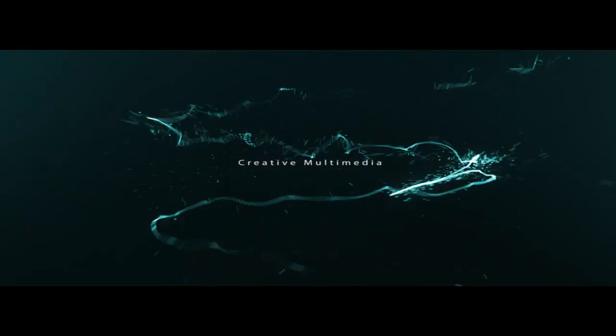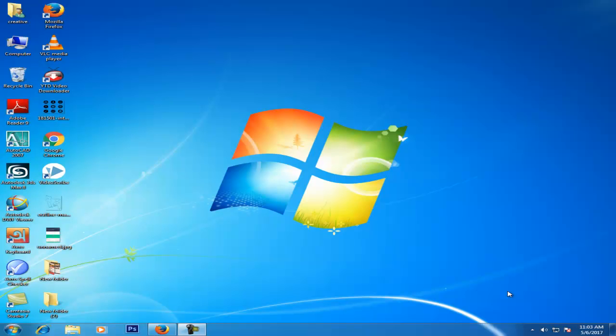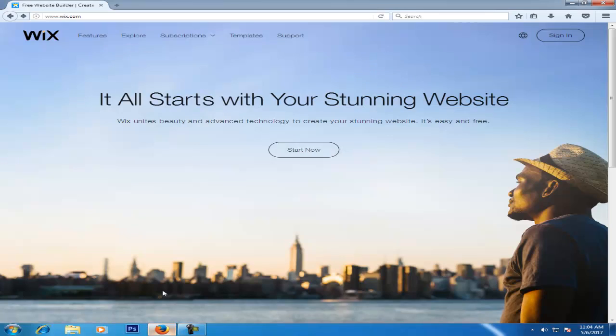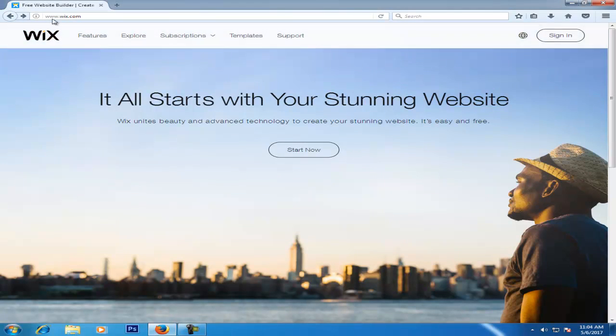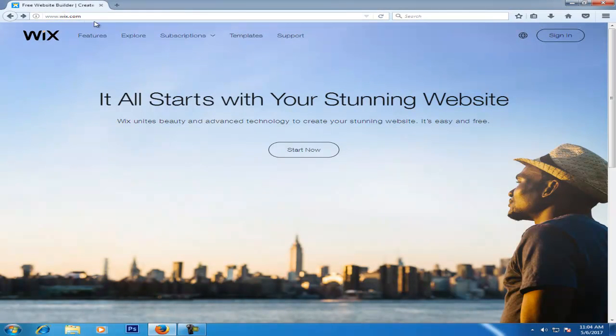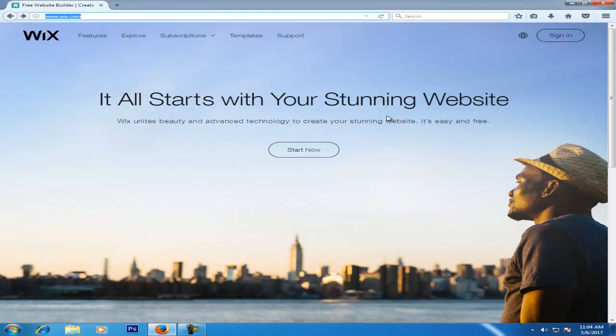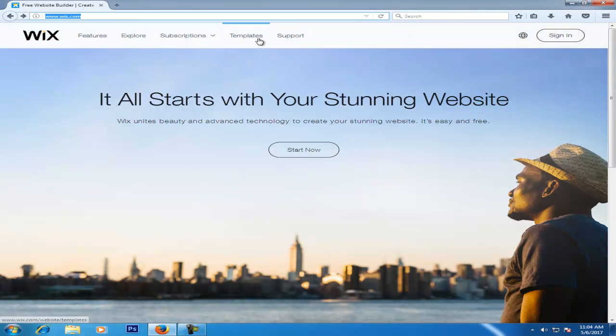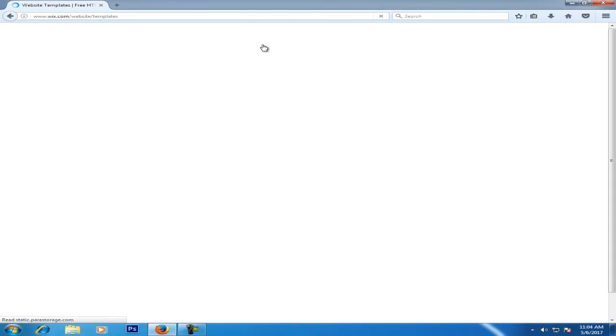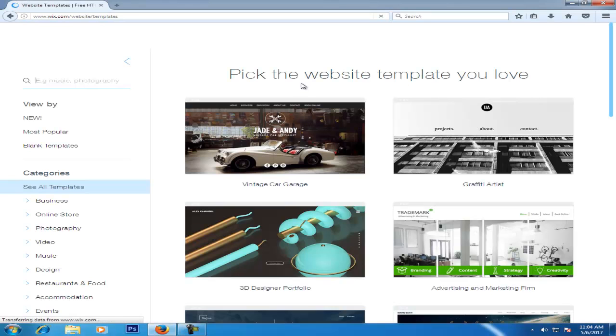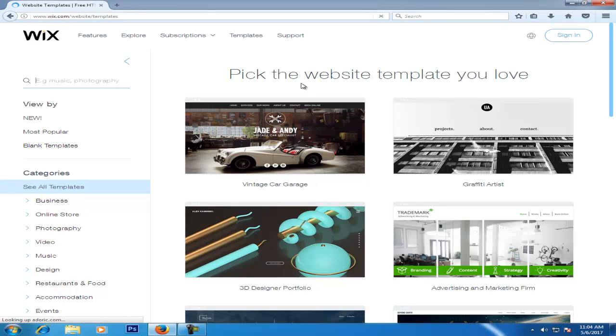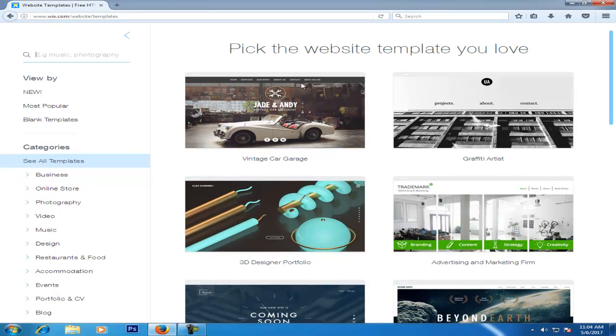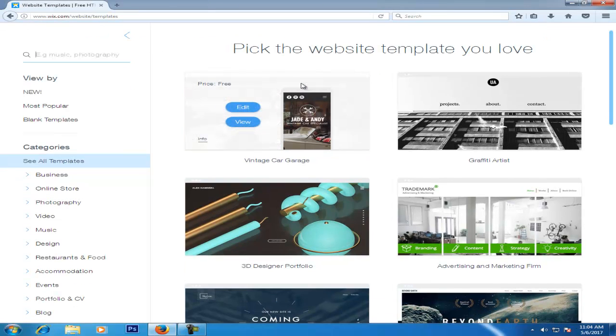First, we are going to use www.wix.com. We are going to use a free website template. Click on templates. When templates open in the same tab, check them.